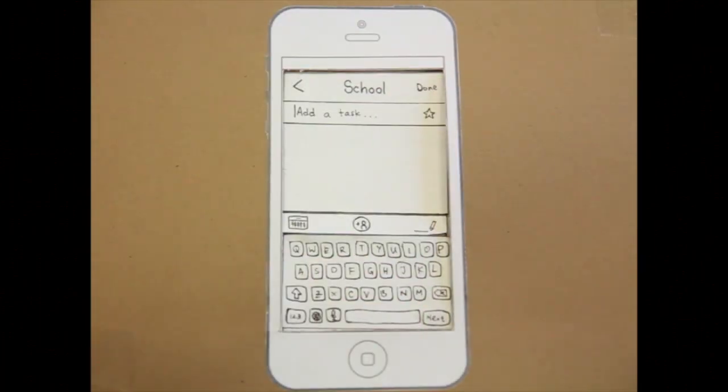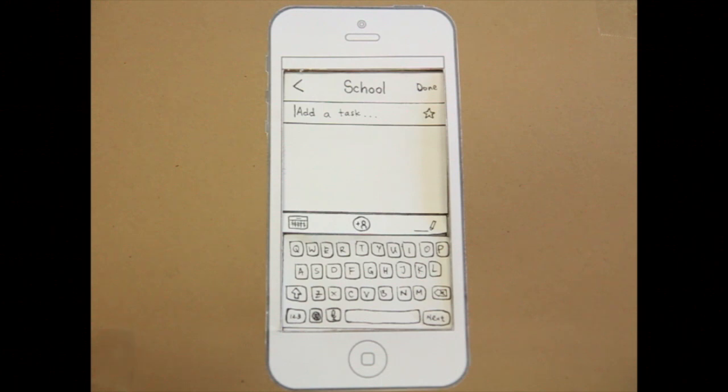Task two, enter a new task called SI622 task seven.